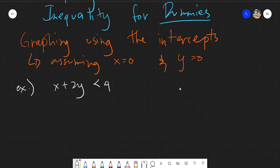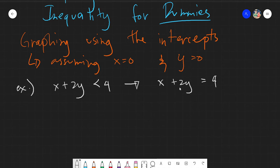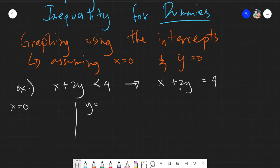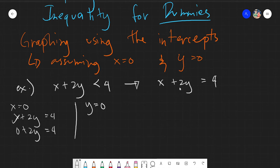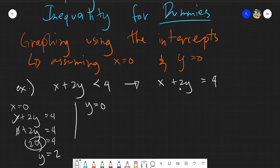Our aim in every graphing using the intercepts, whether equality or inequality, is to first assume it is an equality problem — equals 4. Assume x is equal to zero and y is equal to zero, then simply solve. So x plus 2y equals 4: substituting x equals 0 gives 0 plus 2y equals 4, leaving 2y equals 4, so y equals 2.